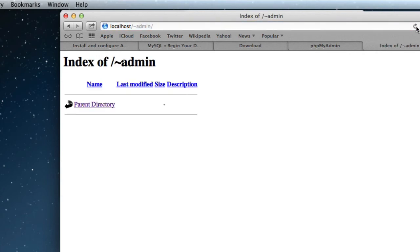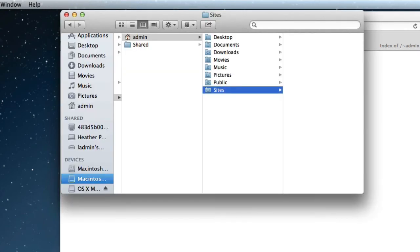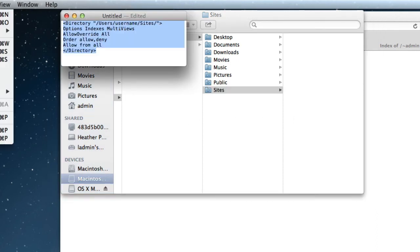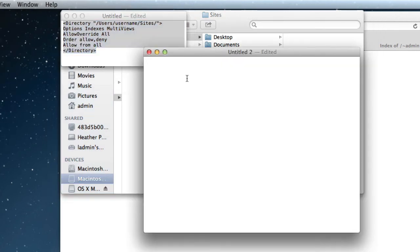And now we just need to move a simple file in, so let's go back to Finder, we can create a new file. New file, I'll just be h2, end it.